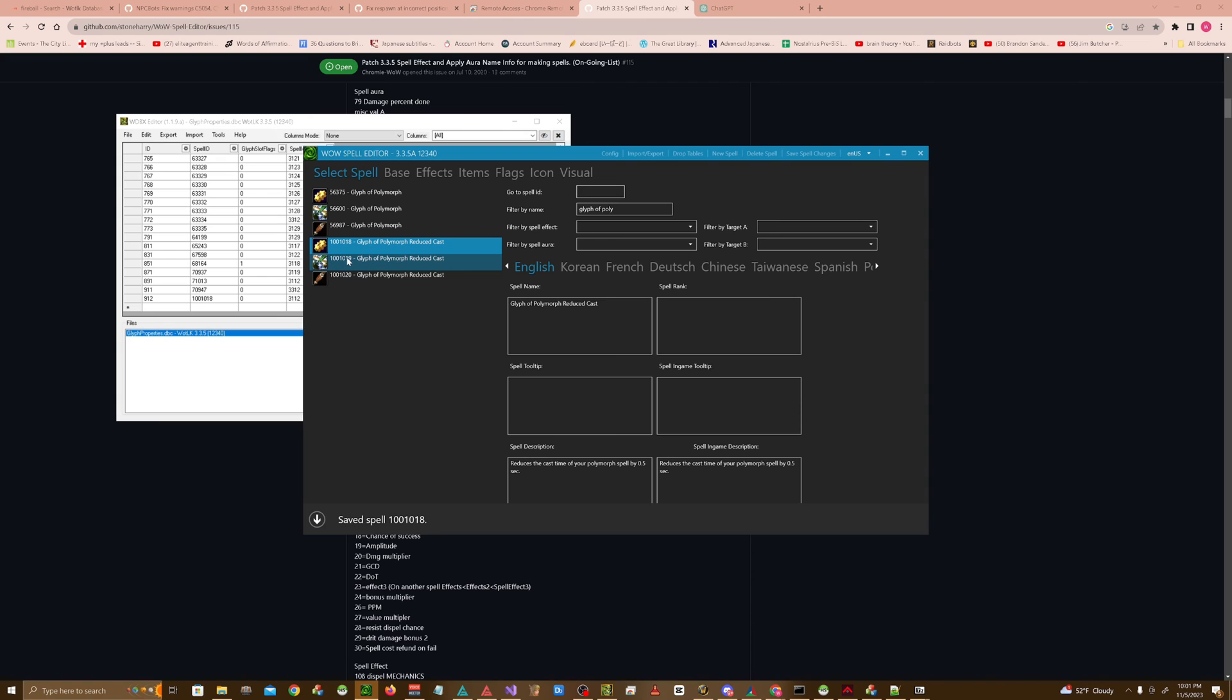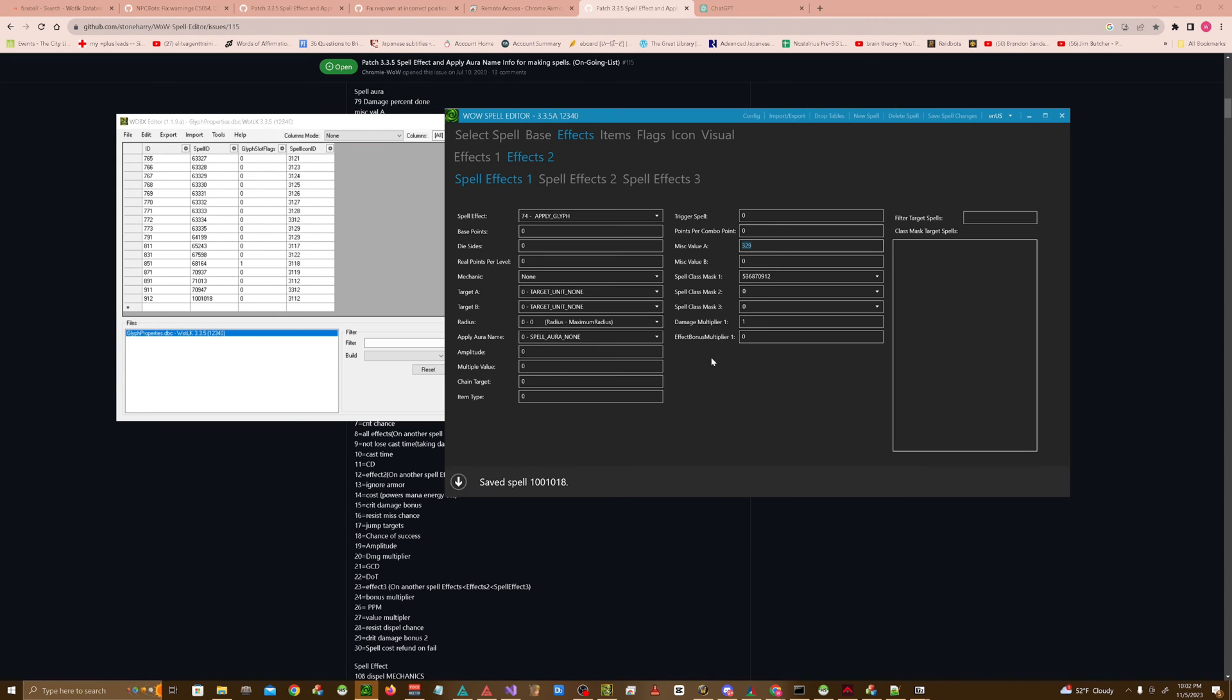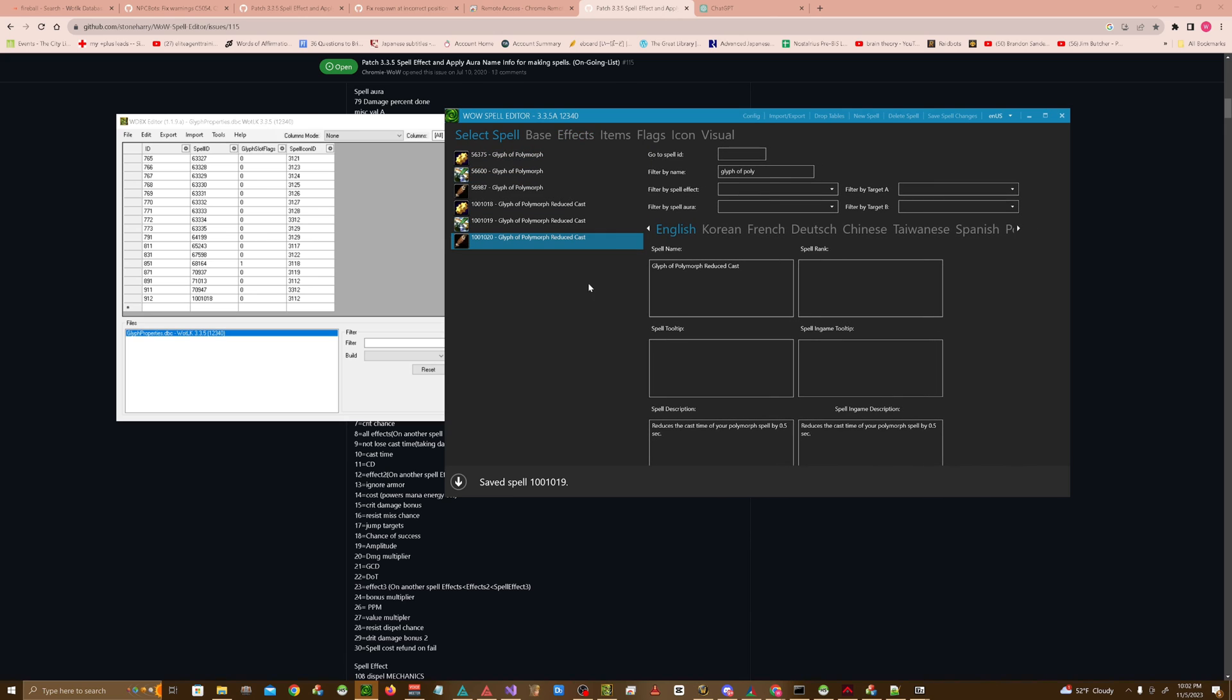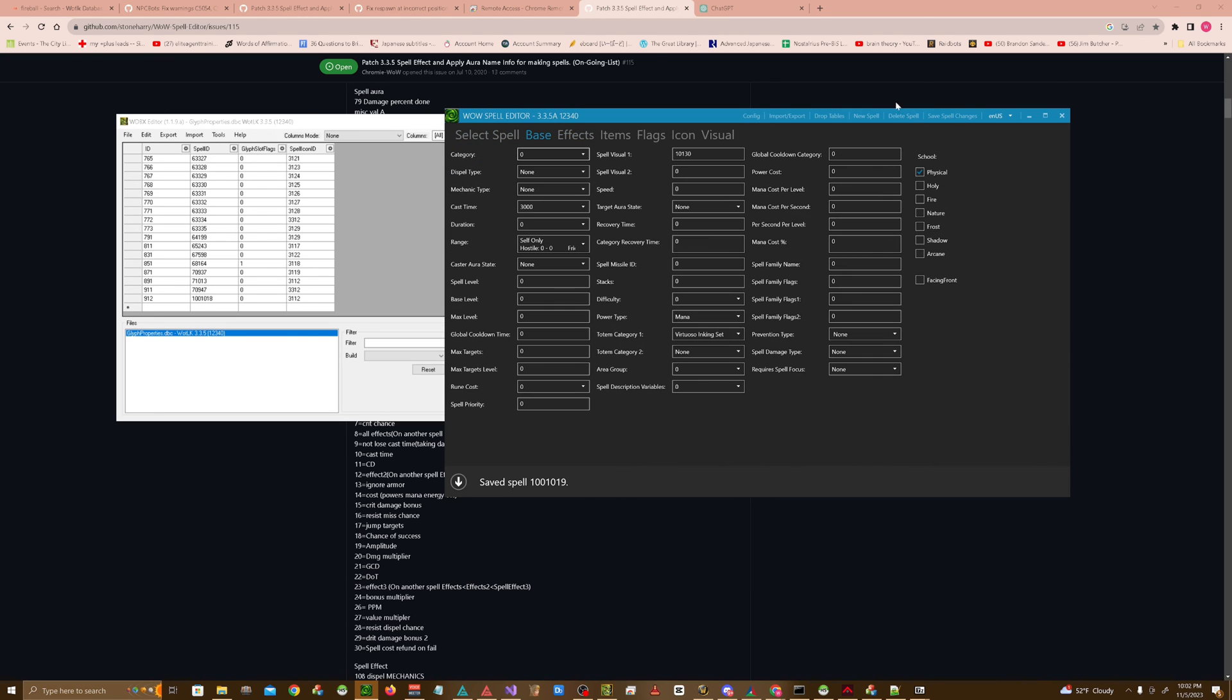We're going to go to this second spell on our list, the one that has a scroll on it. Then in this misc value A, we're going to put the ID number for the glyph, which is 912. Hit save. Don't mess with the spell class masks here, because that's just a default value. Then we're going to move on to the actual crafting spell.